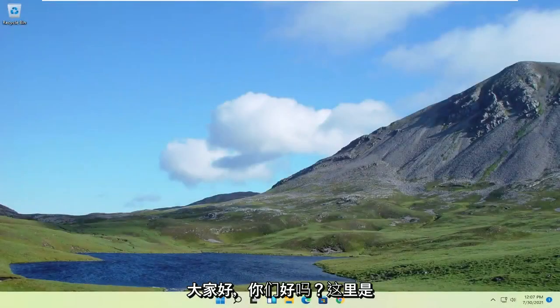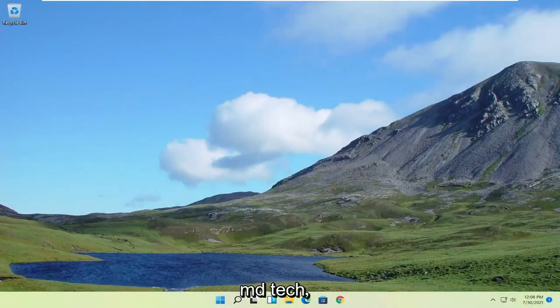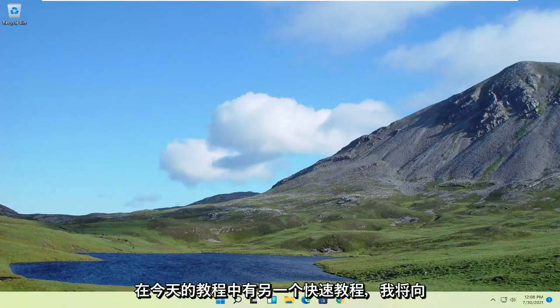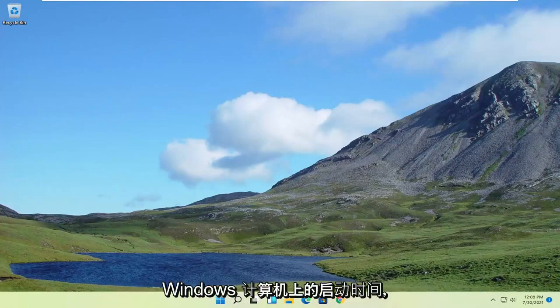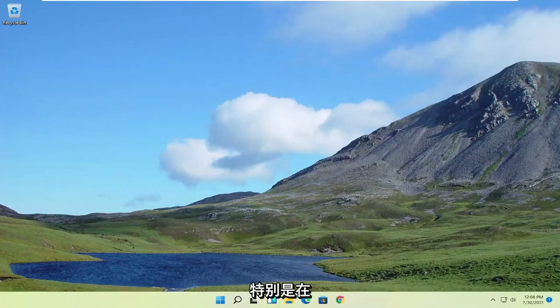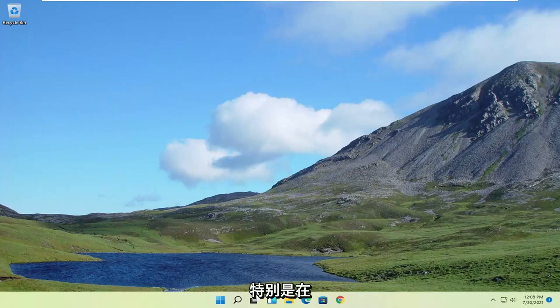Hello everyone, how are you doing? This is MD Tech here for another quick tutorial. In today's tutorial, we'll cover how to fix or improve your boot up time on your Windows computer, specifically Windows 11.